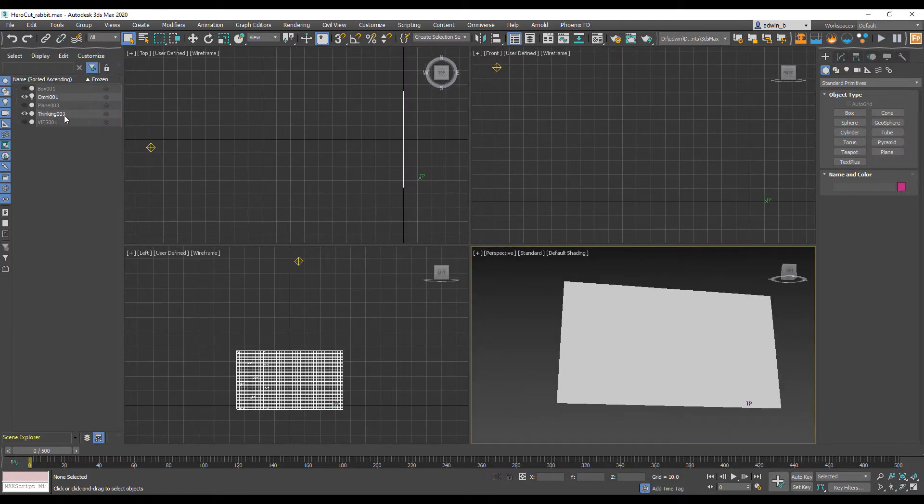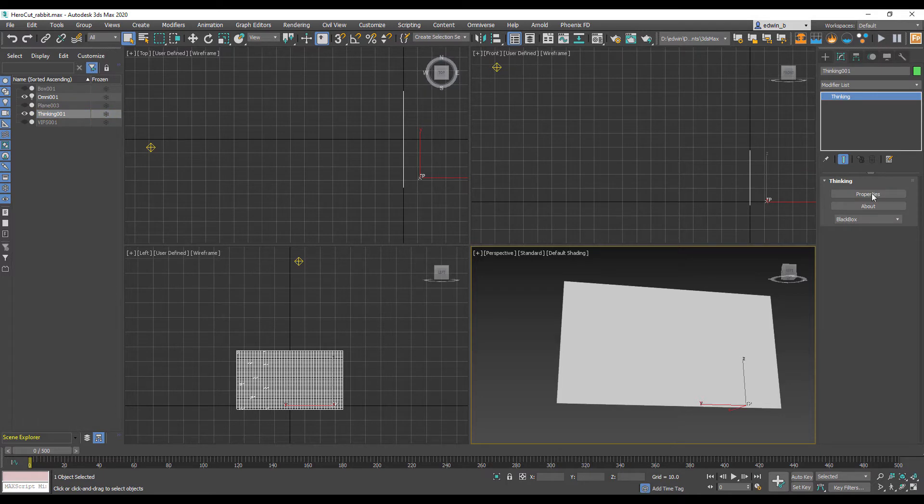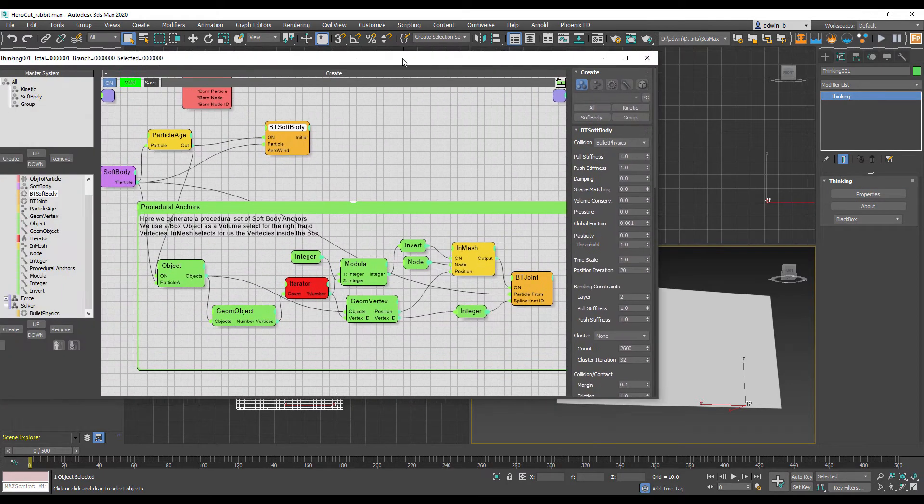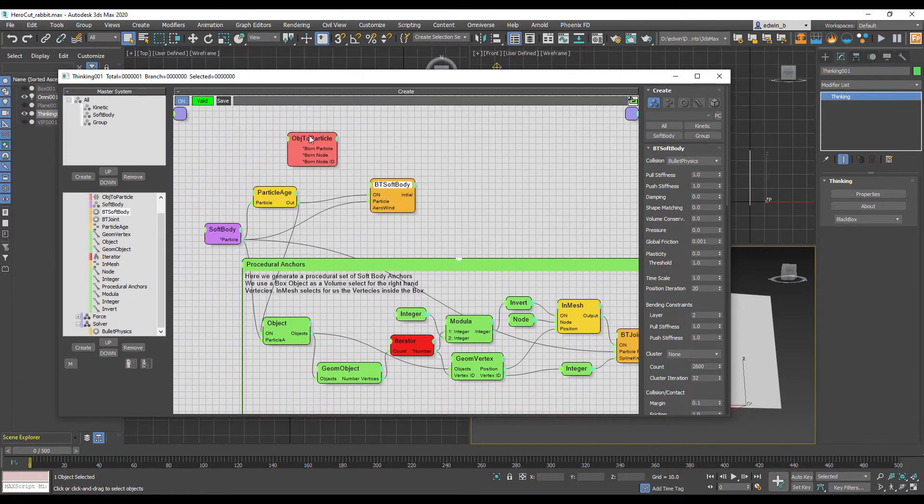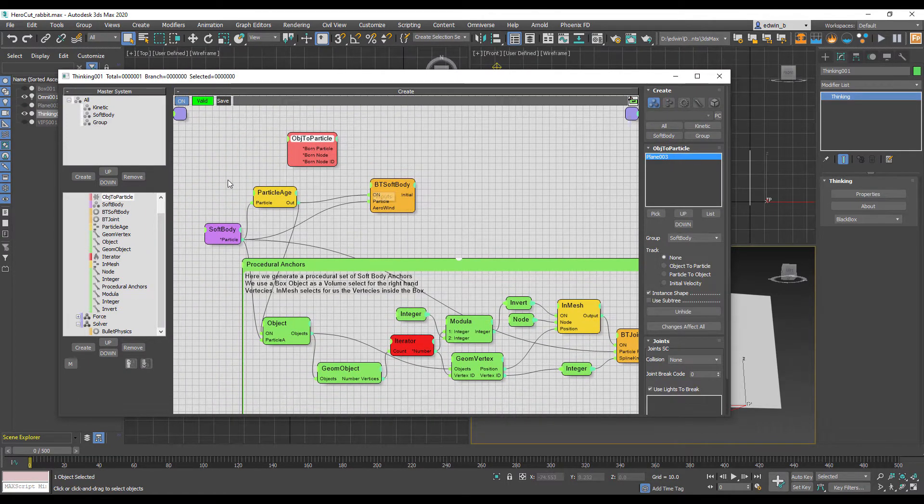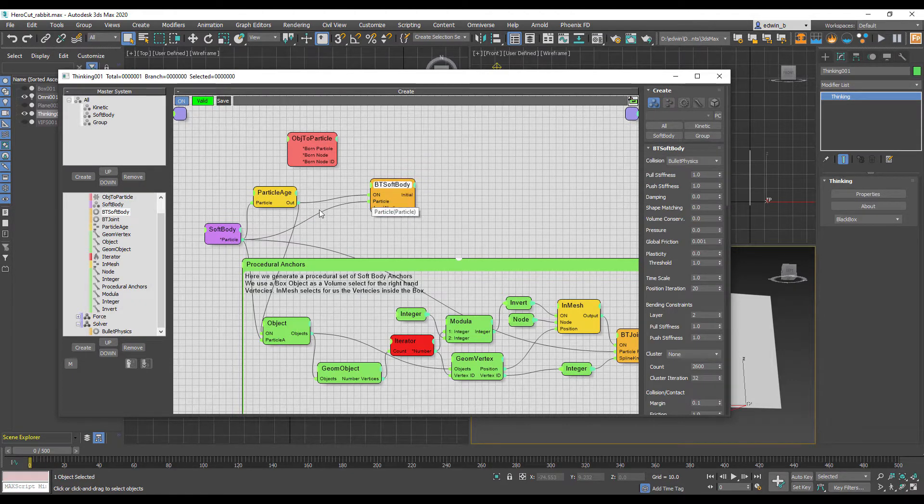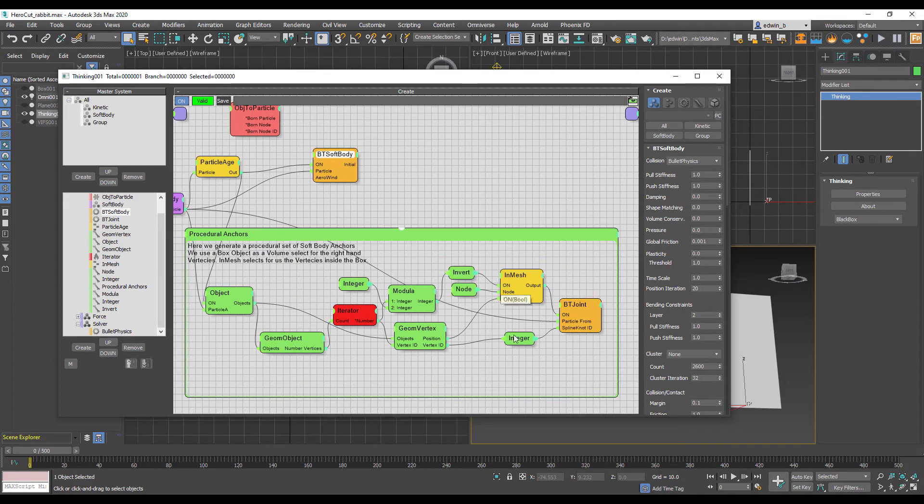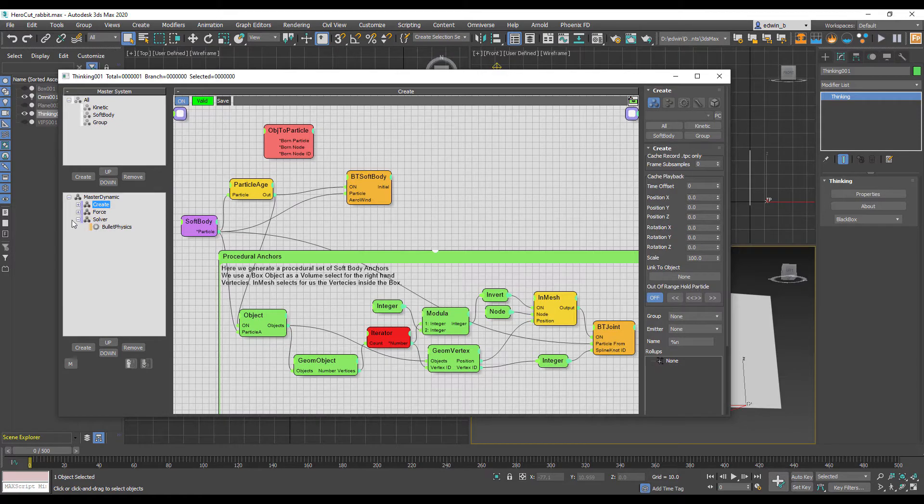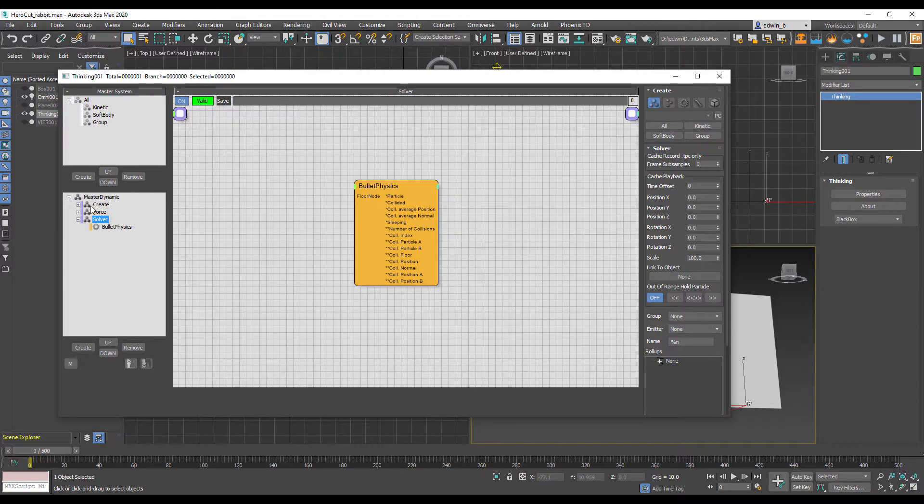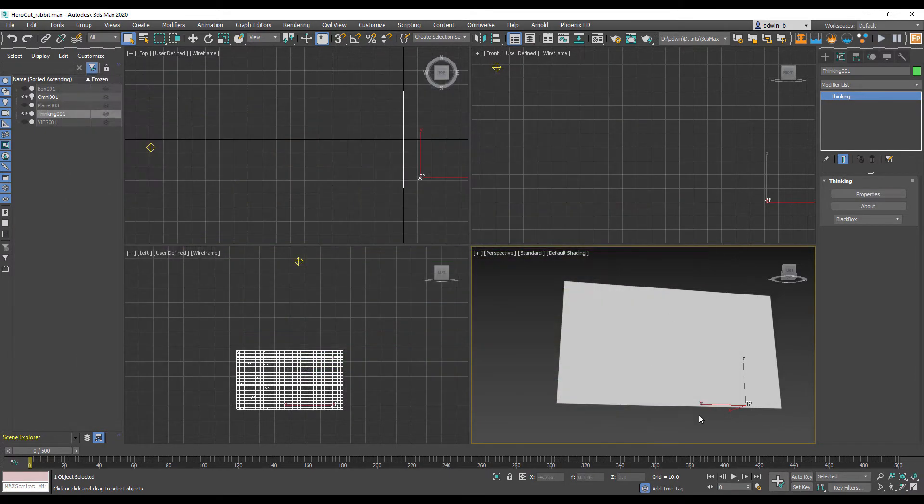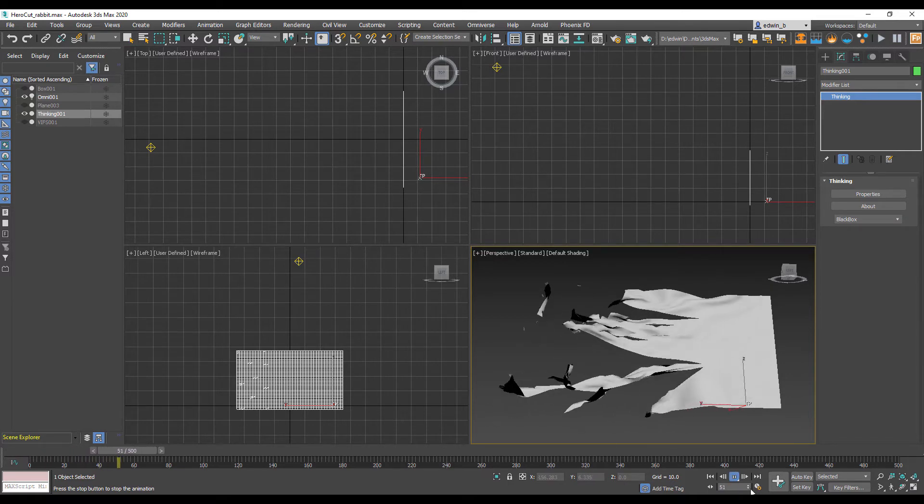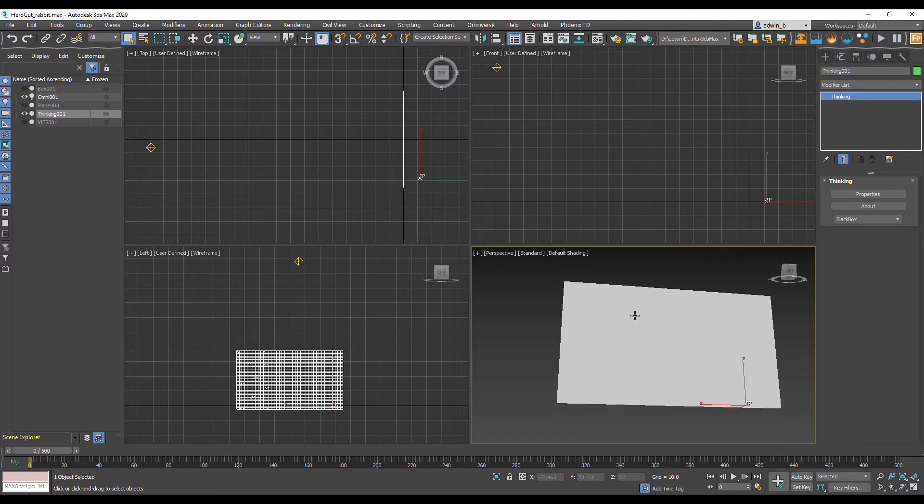Let's have a look how this scene is set up in Thinking Particles. We have a plane object that's turned into a soft body, then procedural anchors, a force with gravity, and our bullet physics solver. That's a pretty straightforward setup. As I mentioned we can use the scene and modify it, which will save us a lot of time in setting up visual effects.